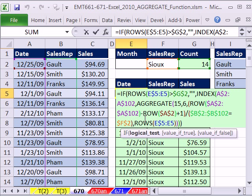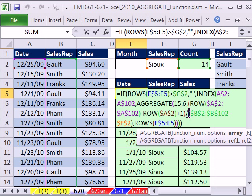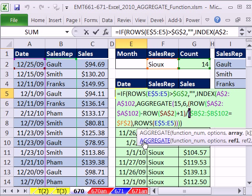Smith — we got all the Smiths. Frank. Sue. Here at Excel is Fun we have done extract formulas like this with 1, 2, 3, 4, 5 criteria — AND criteria, OR criteria. Whatever you construct, it all has to go in the denominator. The last video will be 671 and we'll do an extract formula like this with two criteria. See you for our last AGGREGATE video, Magic Trick 671.